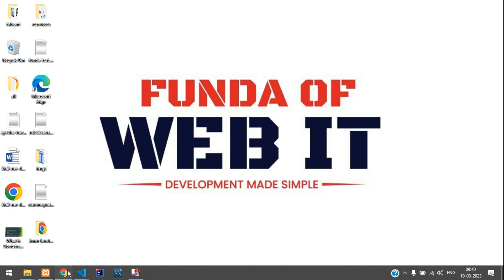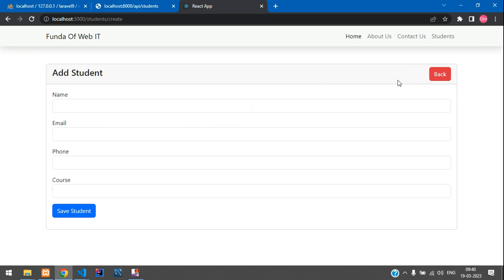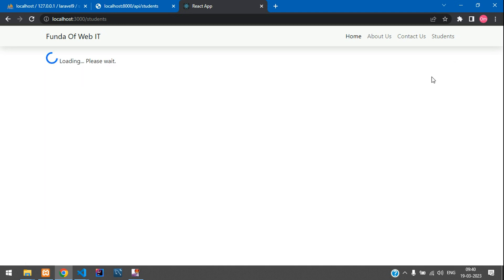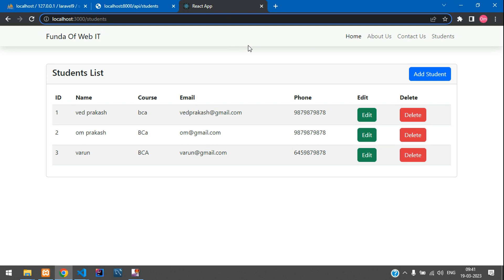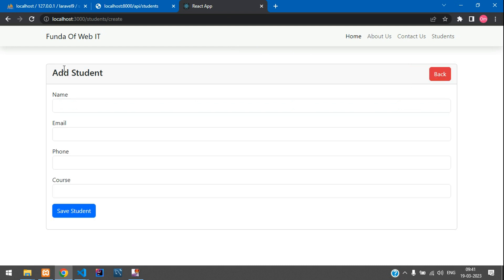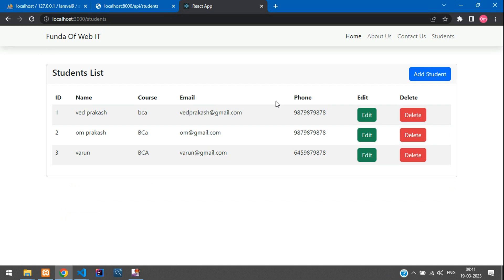Hey guys, welcome back. We are continuing our React application. We have already learned how to fetch records and how to add a student record. Now in this video we are going to learn how to edit and update the record. When we click the edit button it should go to the URL called 'student/id/edit'. We'll copy the same add form and modify it for the edit form.